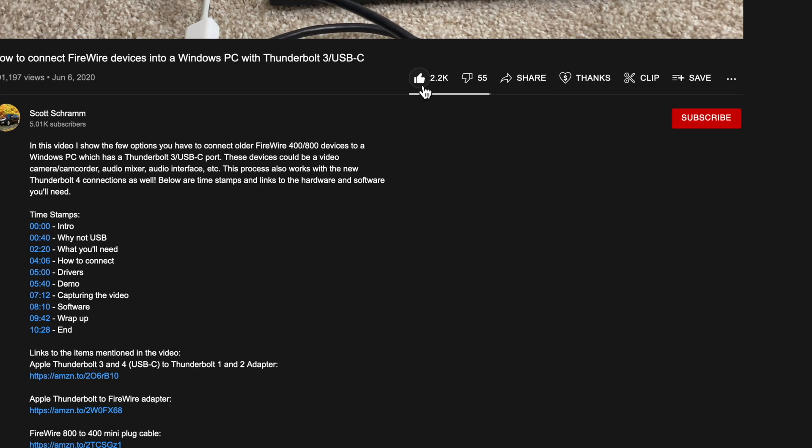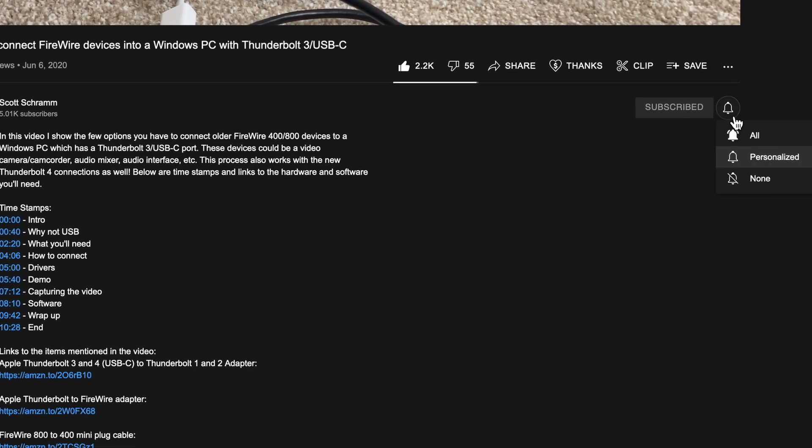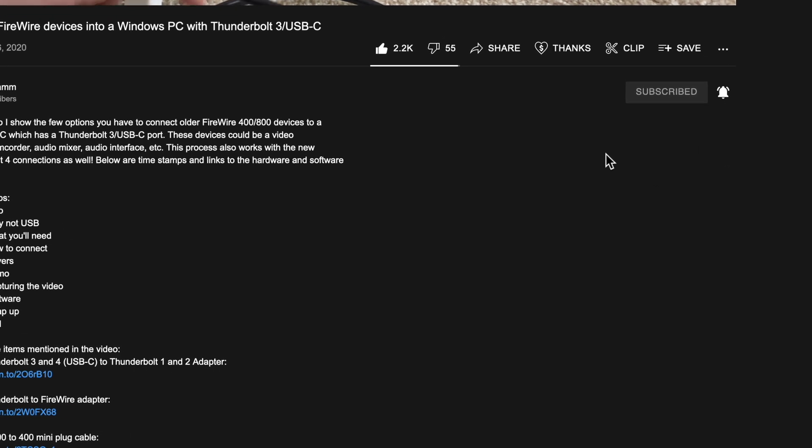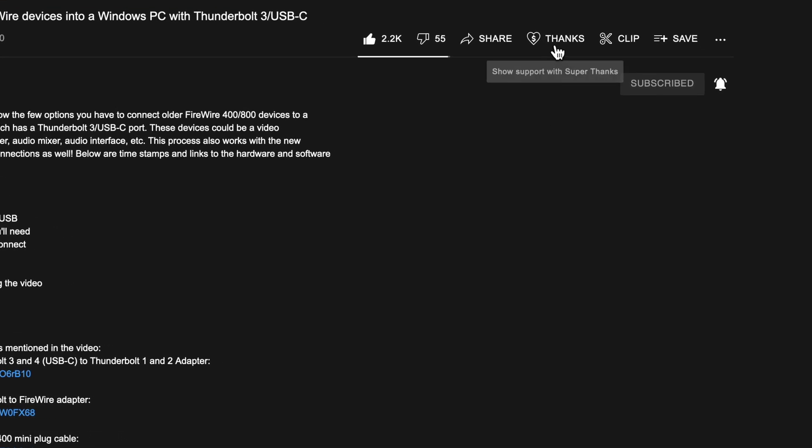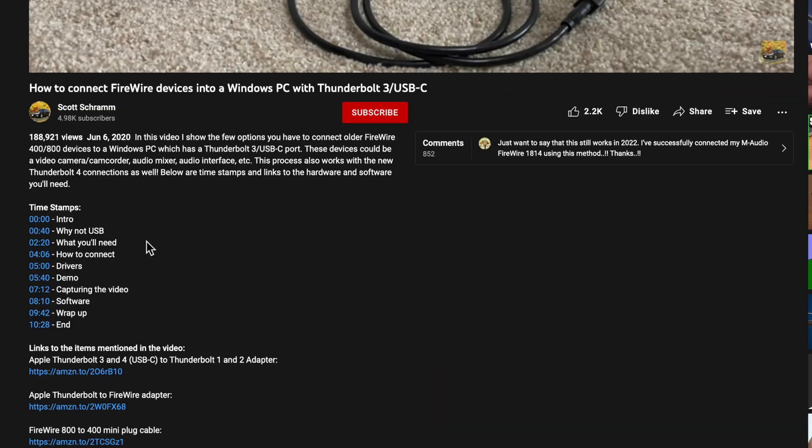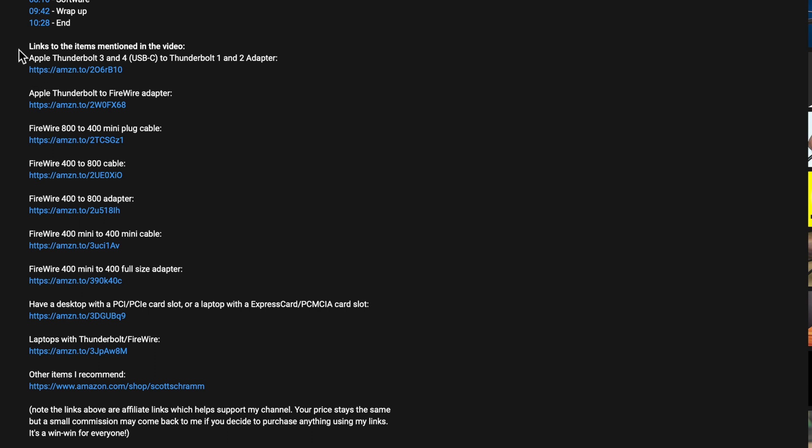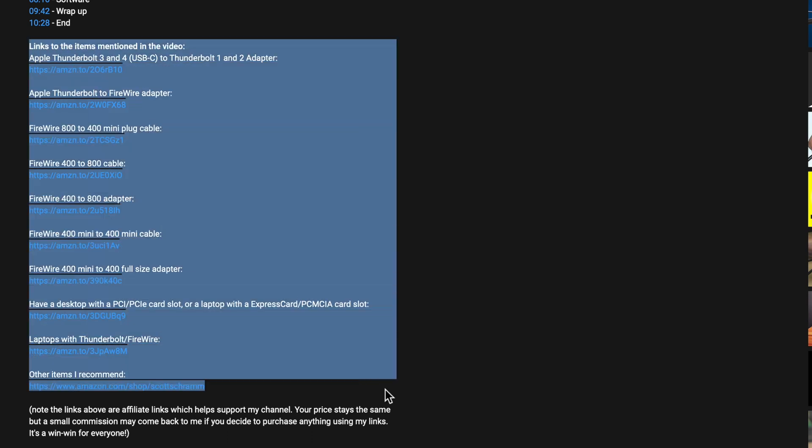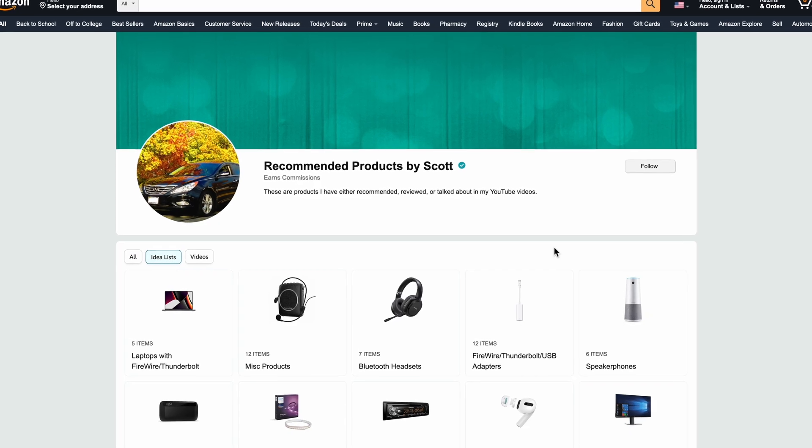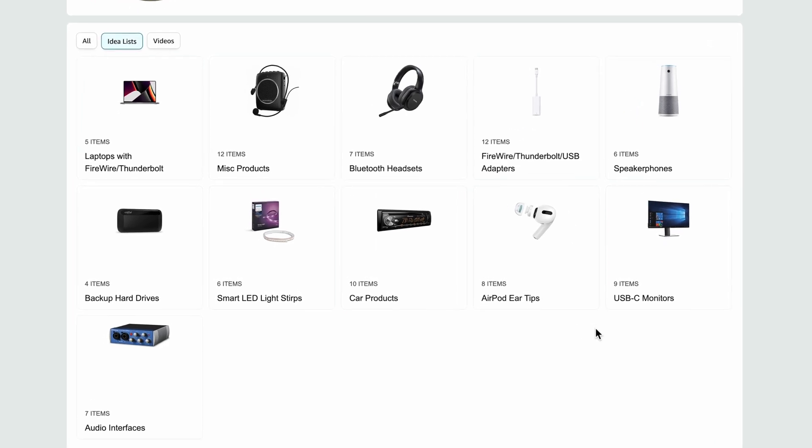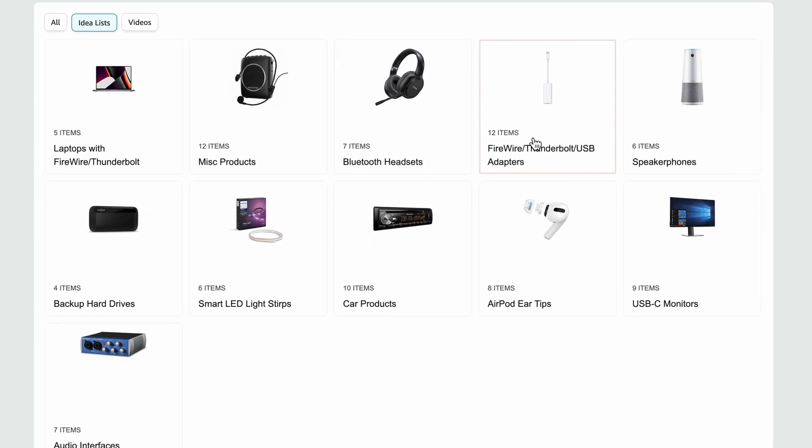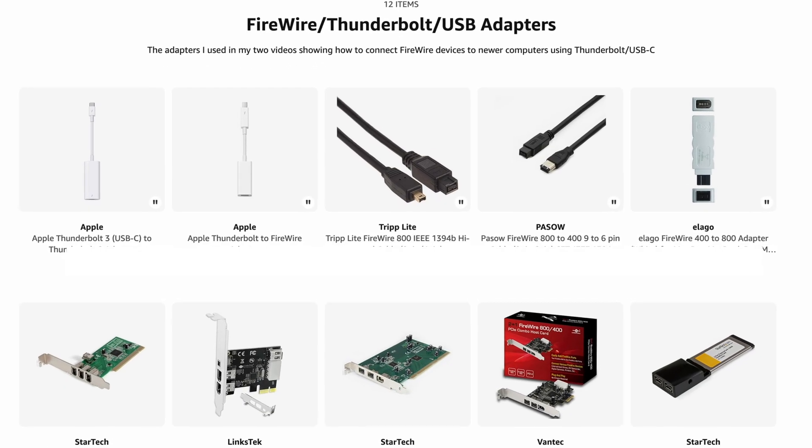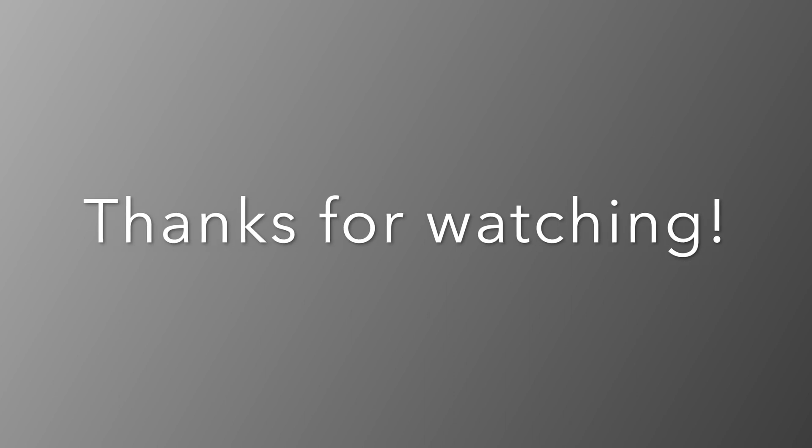So that's it. I hope you found this video useful. You can help support my channel by liking this video and subscribing, and if you wish to contribute directly, you can click the thanks button. Another way is if you need to buy anything on Amazon, like the cables and adapters I used in this project. Please use the affiliated links I have in the video description. Your price stays the same, but a small commission may come back to me to help support all the time and effort it takes me to put together these videos. If you have any questions, feel free to leave them down in the comments section. And with that, I thank you for watching and have a great day.